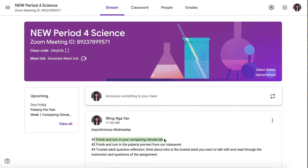For odd period, your deadline will be on February 4th, Thursday. For even period, your deadline is February 5th, Friday.